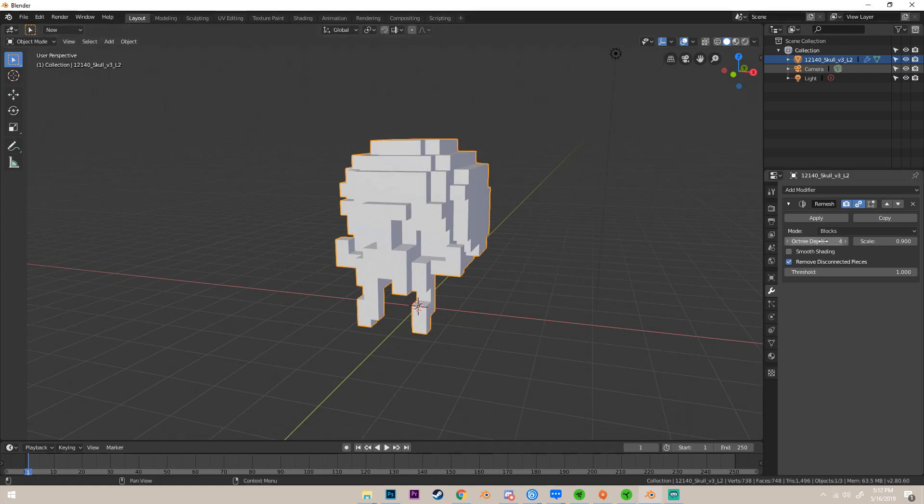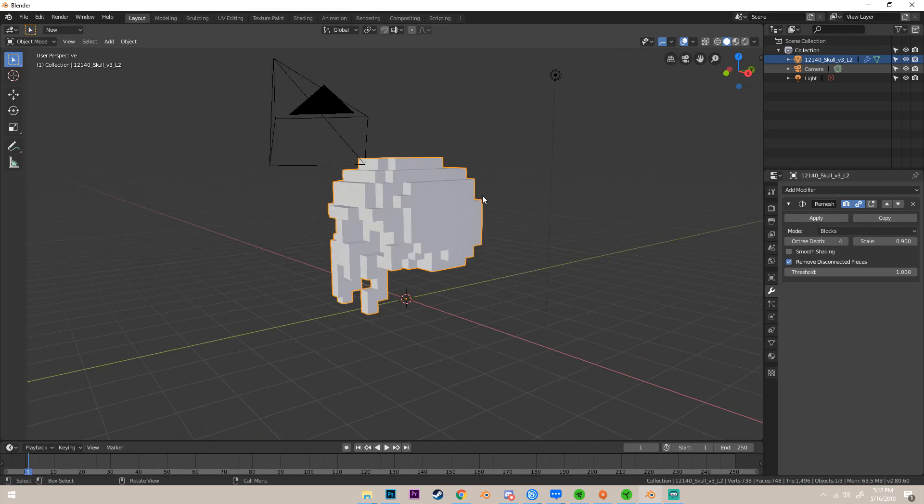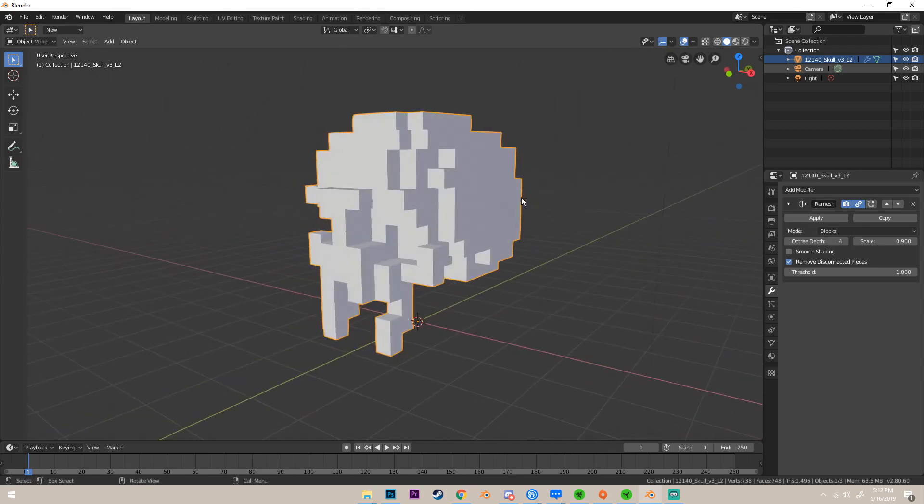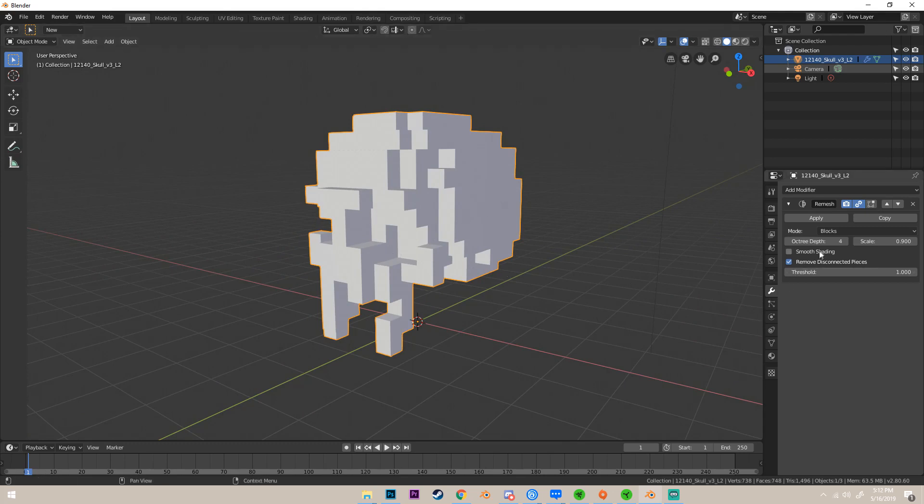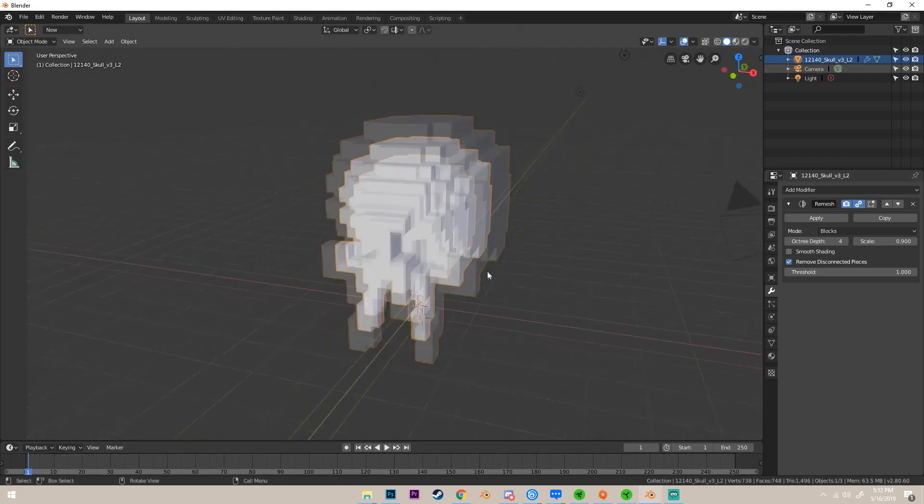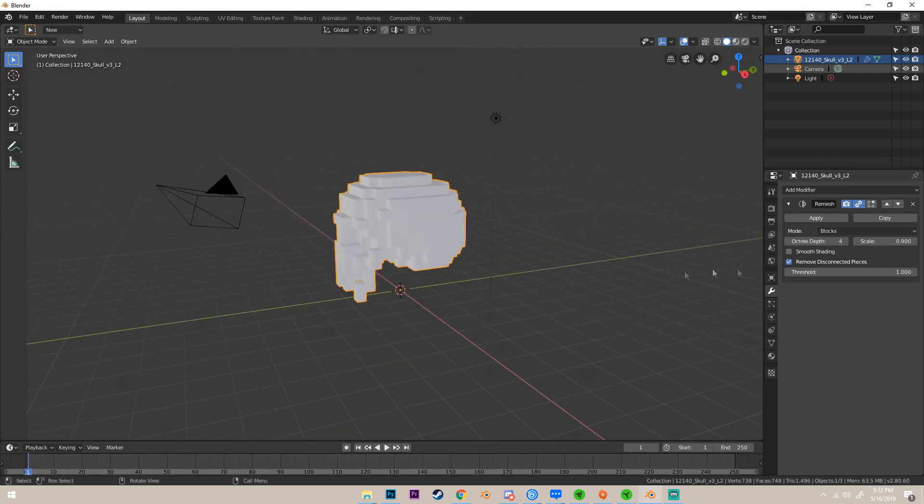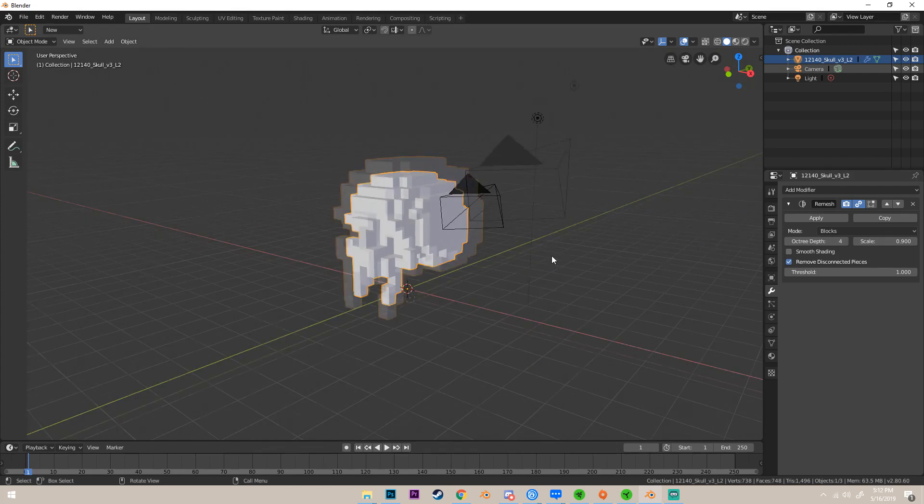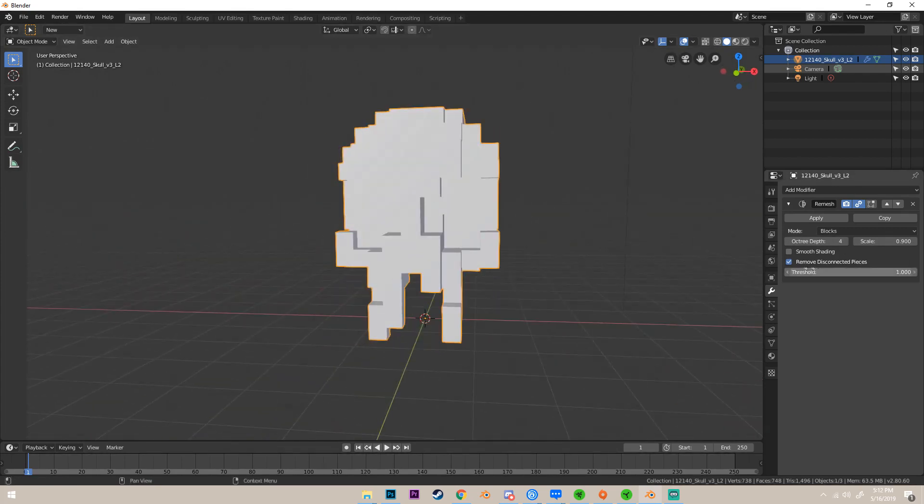The way we fix that is if we go over here to this octu depth and increase this, then it'll increase the resolution of the blocks. Warning: what I would advise you to do is if you have a model that you don't know what this value should be, just increase it one at a time until you get something you're happy with, because if you increase it too much it can crash Blender depending on how powerful your computer is.